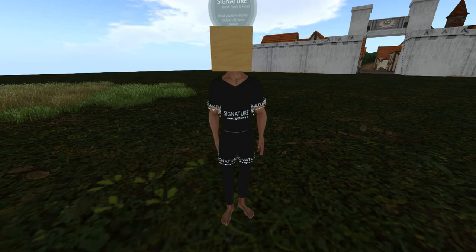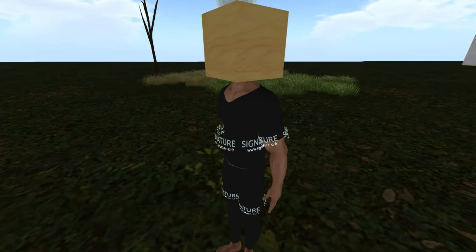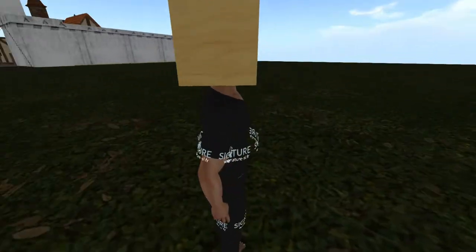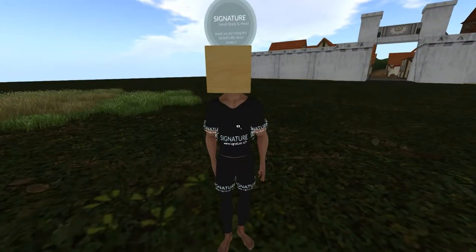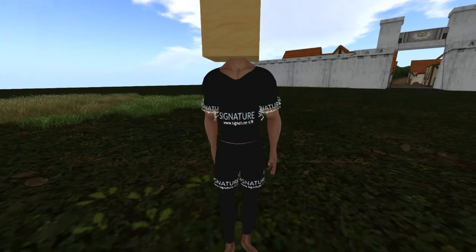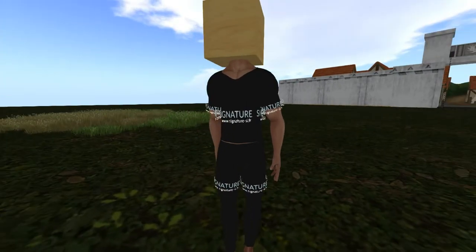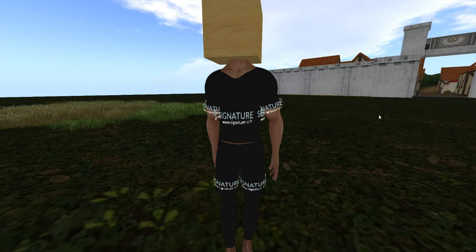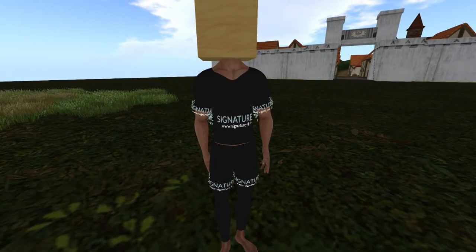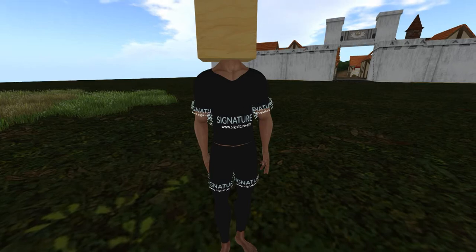Okay, so here we have the Signature body. I don't really know much about men's bodies or men's clothing, but I think this is a pretty nice body. Oops, I forgot I got my stuff off. I think it's a pretty nice body. Of course, I'm poor, so I can only afford the demo.